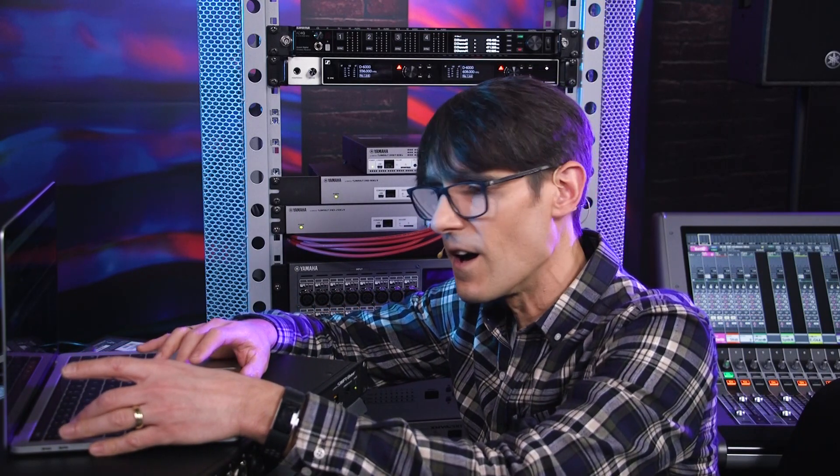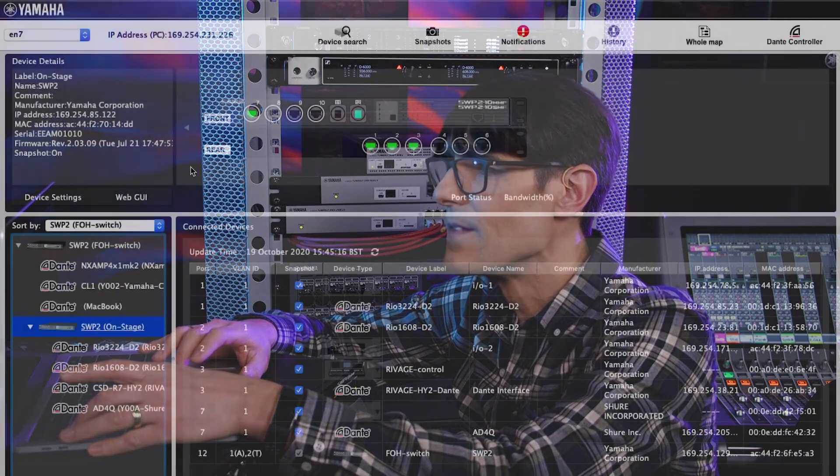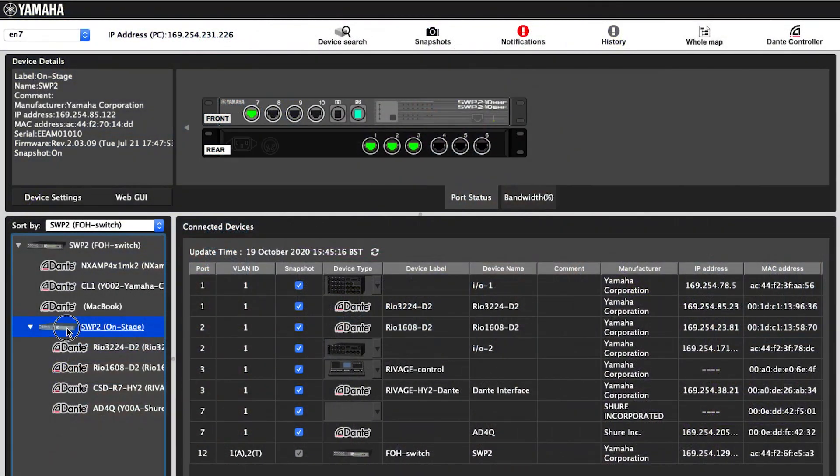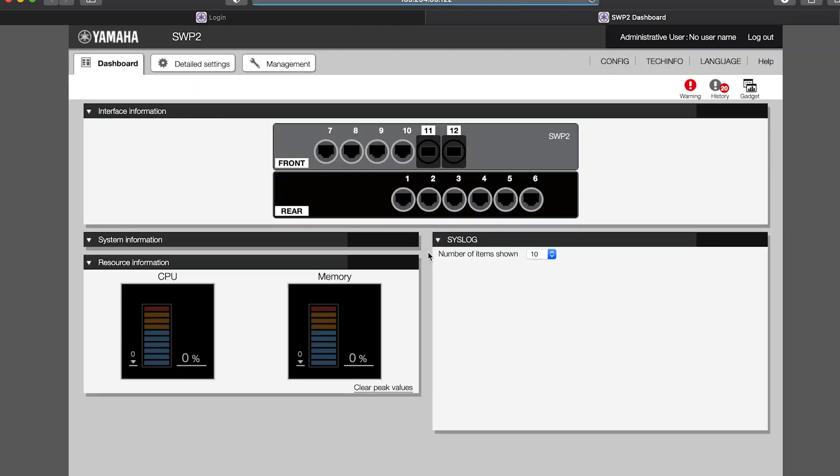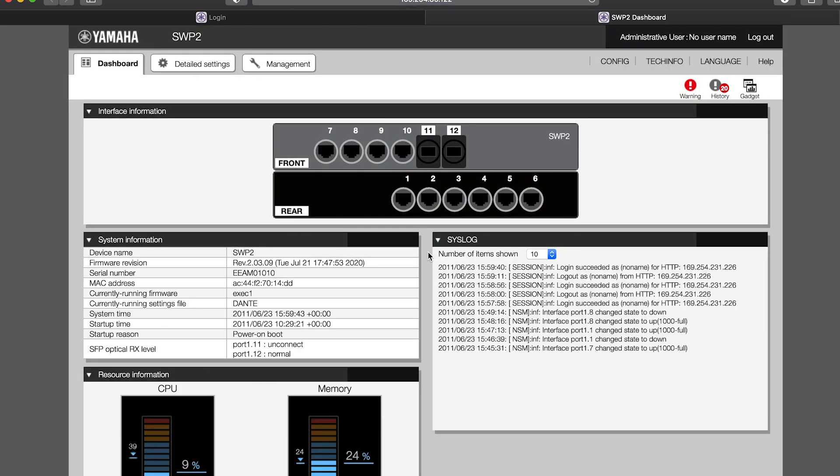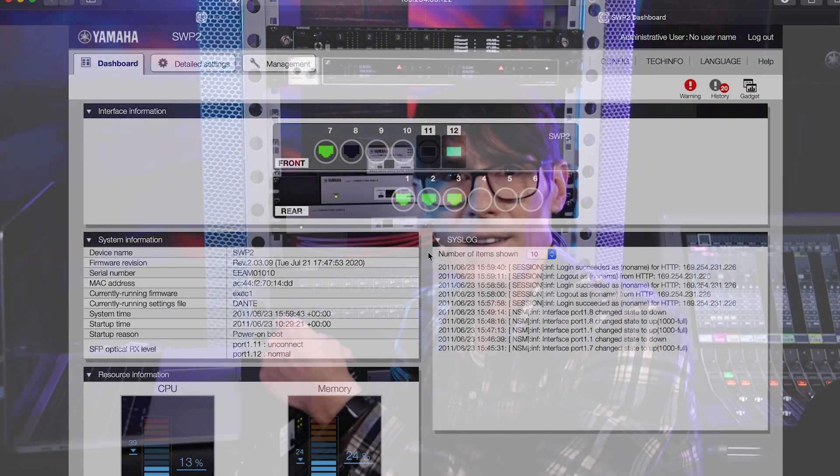Now, let's highlight a switch and open the WebGUI, the Graphical User Interface. This is how to access many more switch features via a web browser. And you don't need to type any IP address, the software does it for you. By default, the username and password are both blank. Just click login.